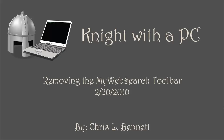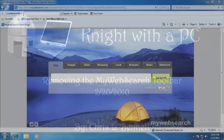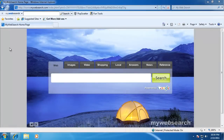In this video I'll demonstrate how to remove the My Web Search Toolbar from Internet Explorer. Here we have Internet Explorer and as you can see the My Web Search Toolbar is located up here.